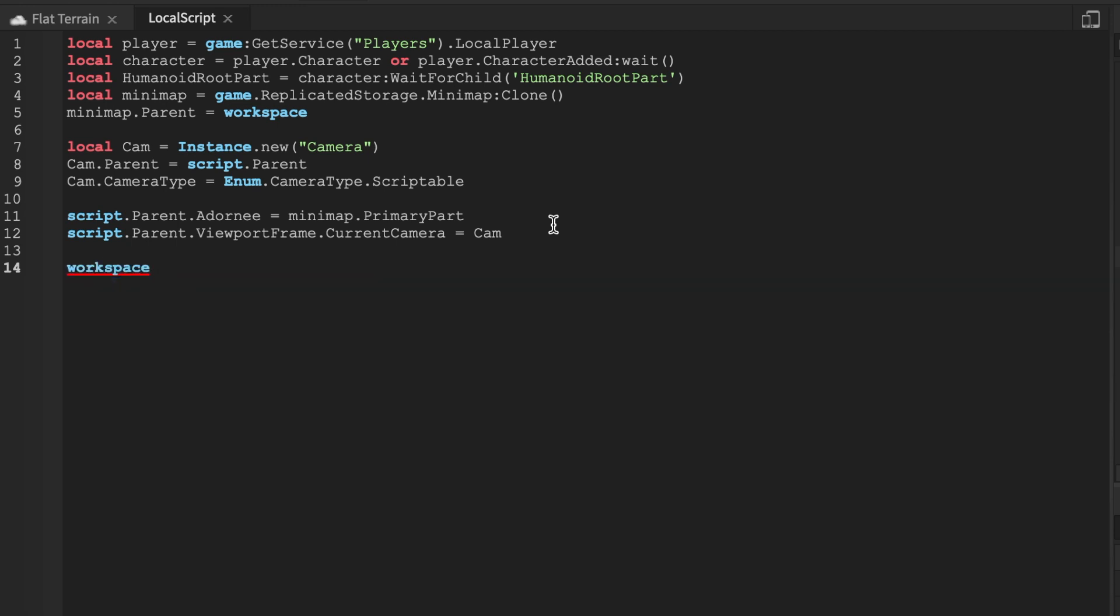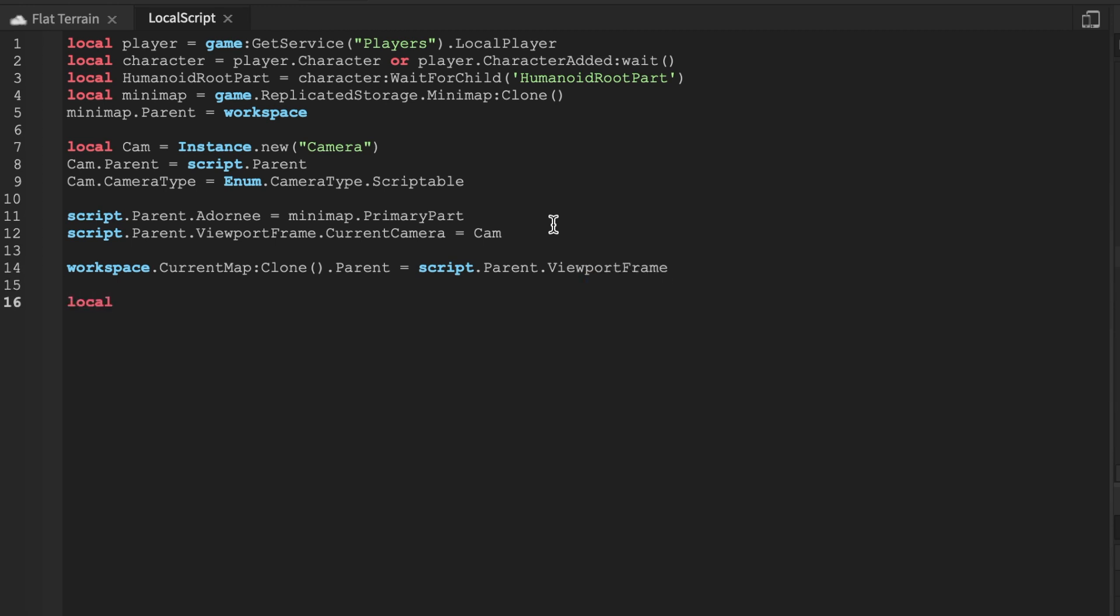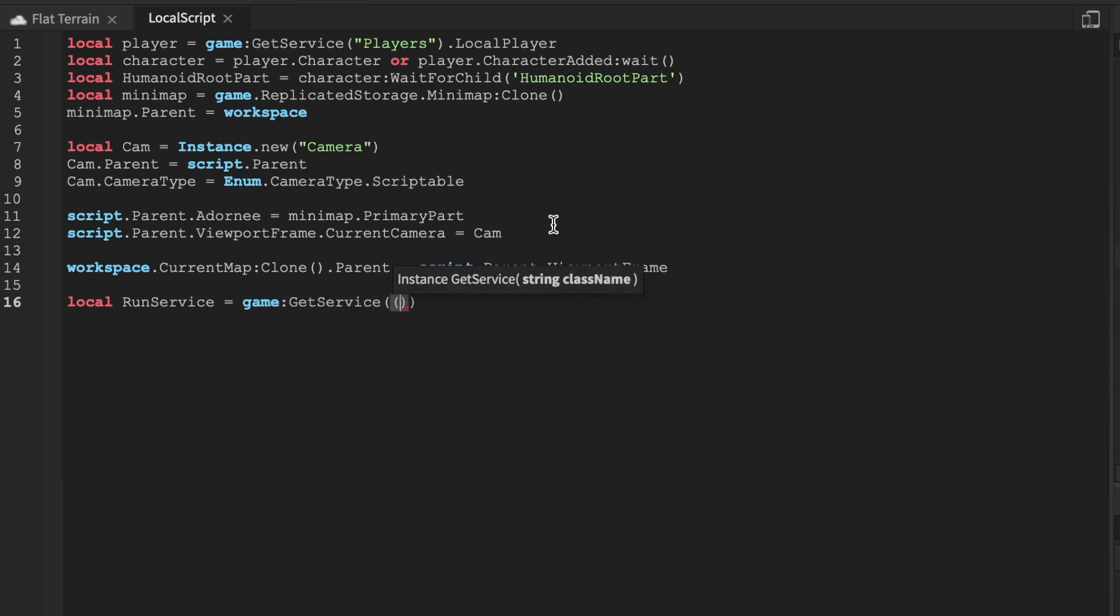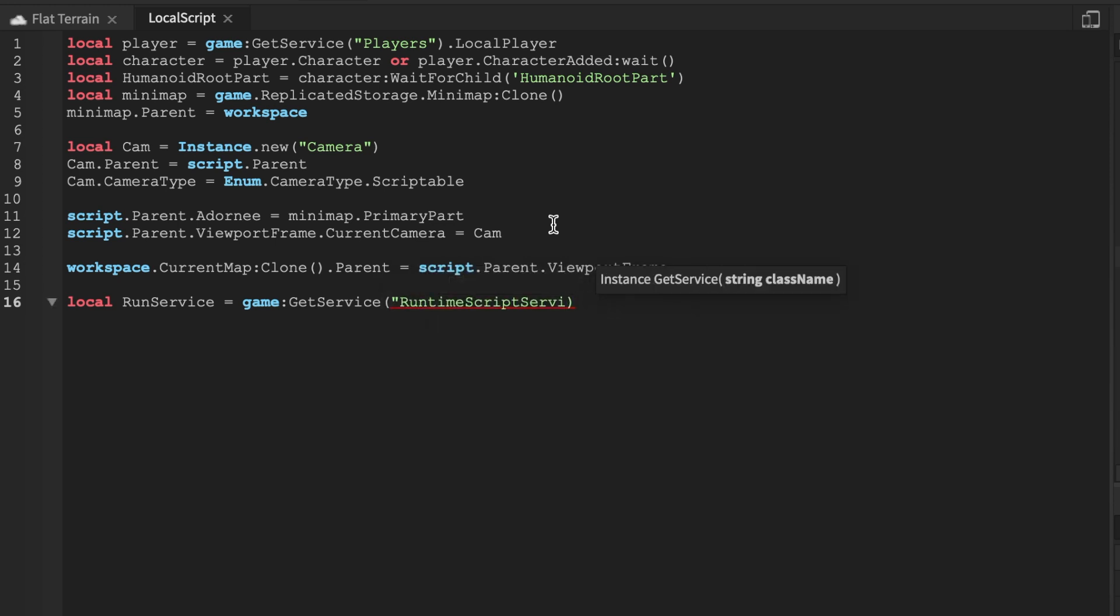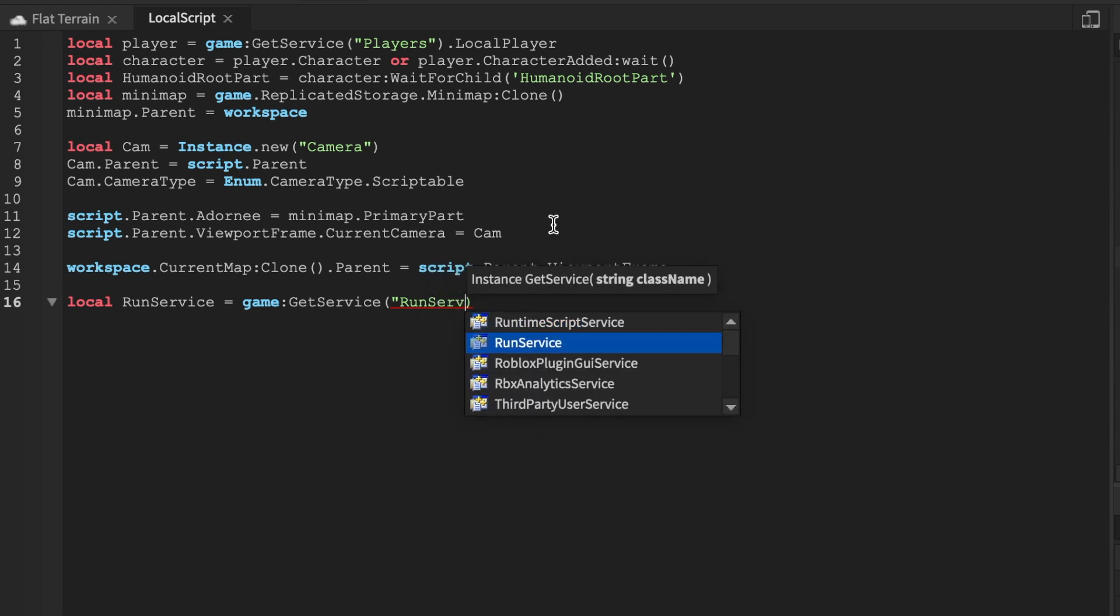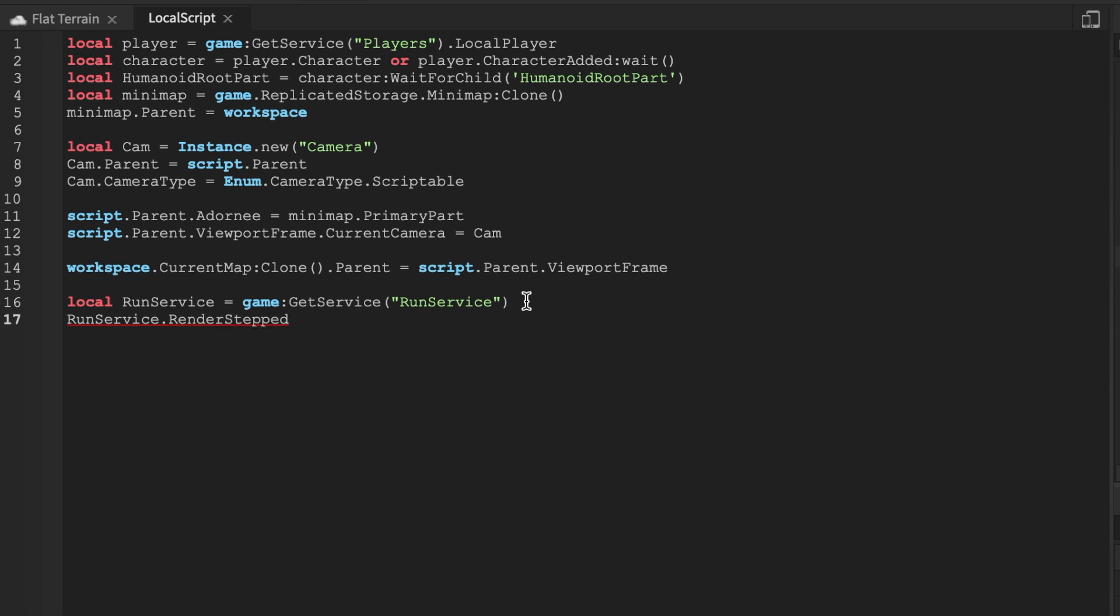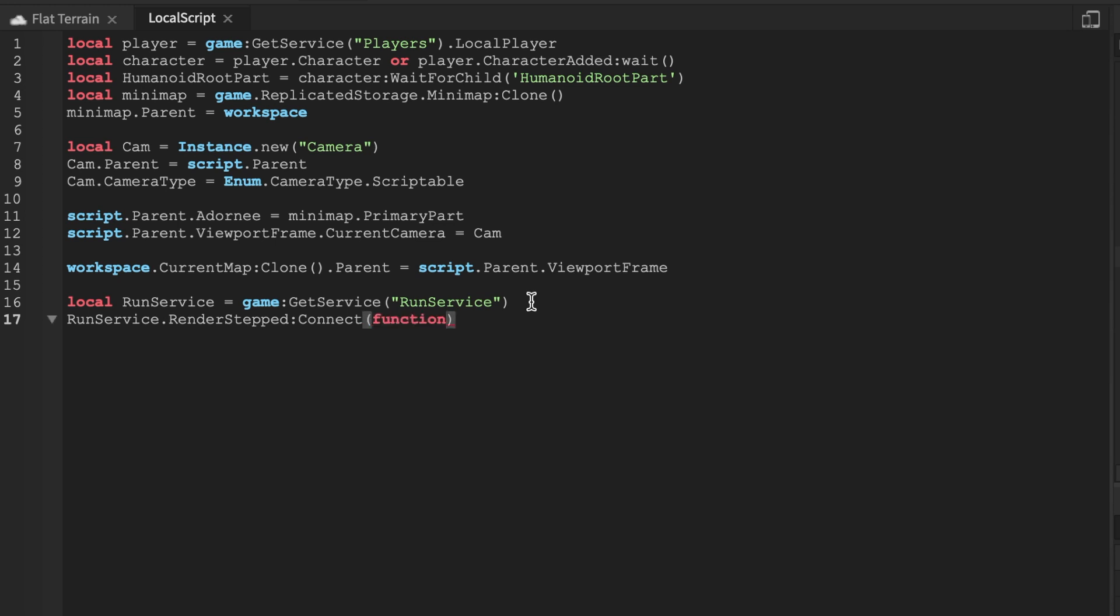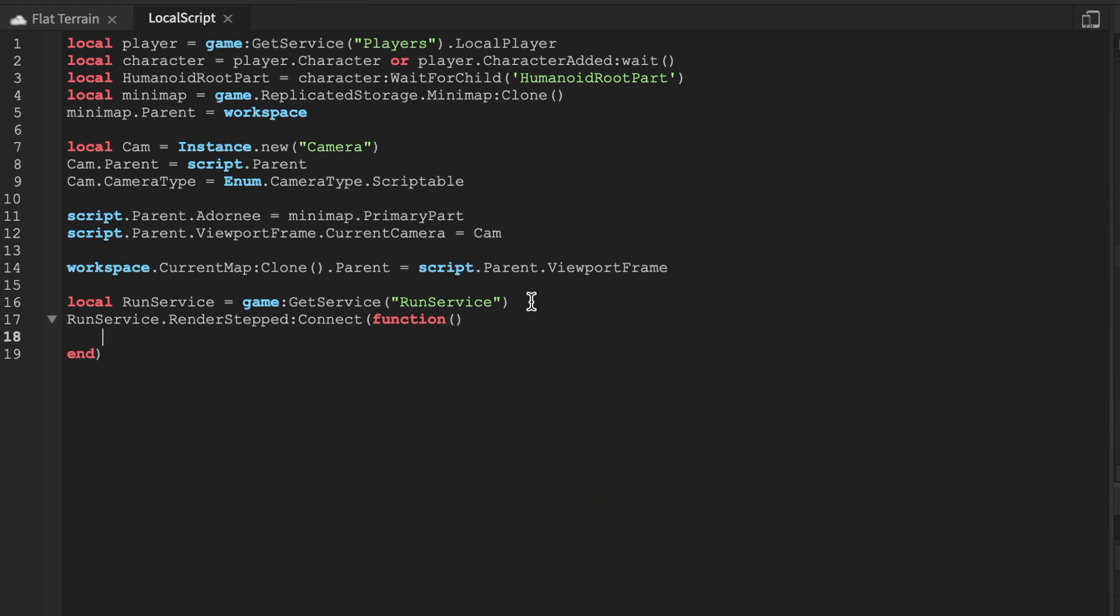Let's say script.Parent.ViewportFrame.CurrentCamera equals cam. What to expect next in my YouTube videos is a zombie survival game, modern warfare thing where you could team up with a friend. It's a round-based game. We're almost done with the script. We're going to activate RunService GetService. I've noticed a whole bunch of people have been subscribing to my YouTube channel lately, that's highly appreciated. We're almost at 1,000 subscribers everyone.